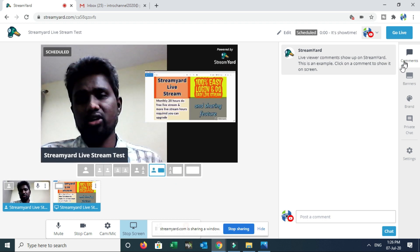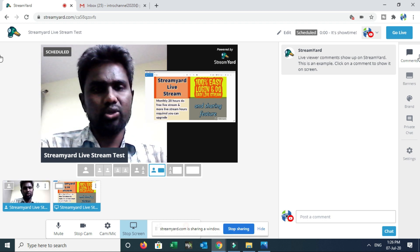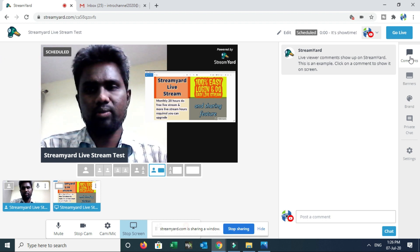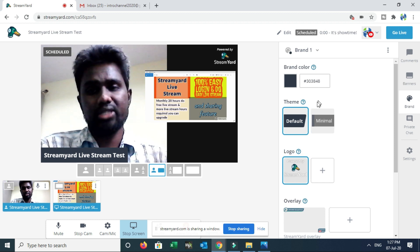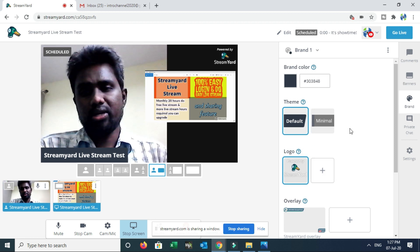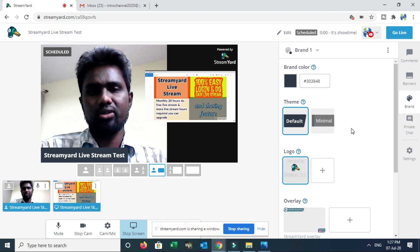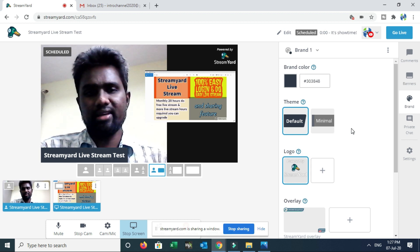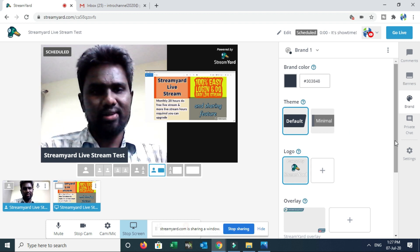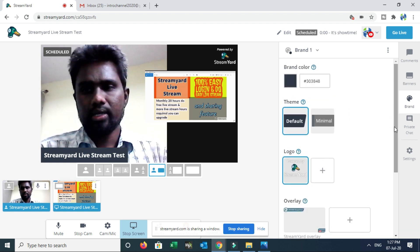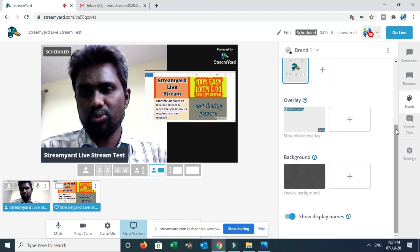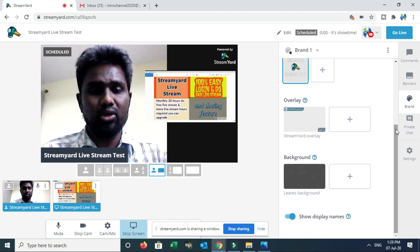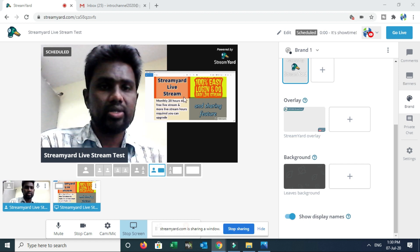On the right side, there are command options: Banners, Brand, private chat, and Settings. If you are doing a live stream, you can see your YouTube channel viewers. Once you are doing a live comment, that is a feature. Brand means you can fix your channel logo, but you need to upgrade your channel to use it. There is also a background color change option and more extra features in StreamYard software.